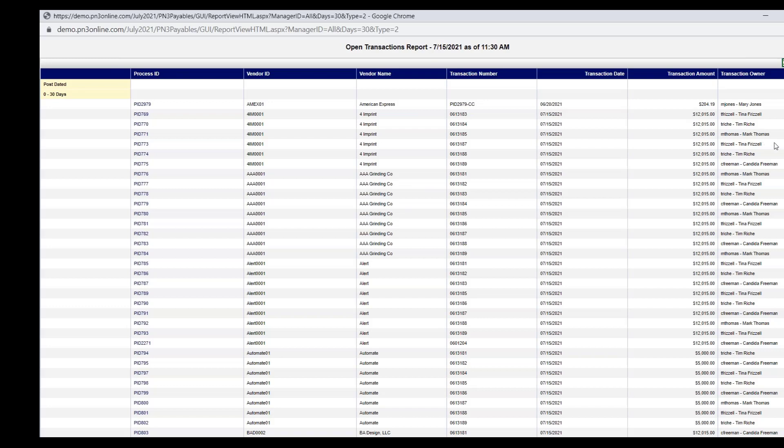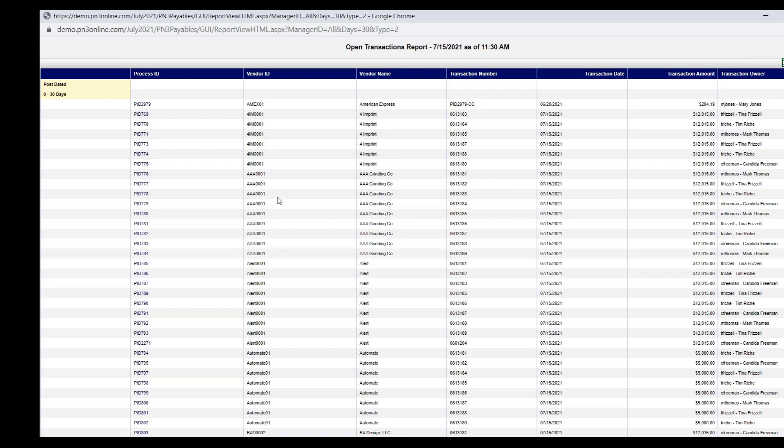But for each transaction, I can see who the vendor is, transaction number or invoice number, date, amount. And this column shows me whose inbox is it sitting in right now. So I never have to guess the status of transaction. I can view this report or all reports. I can print all reports and I can export all reports to Excel. I can also use this first column to drill down to the transaction if I choose to do so.